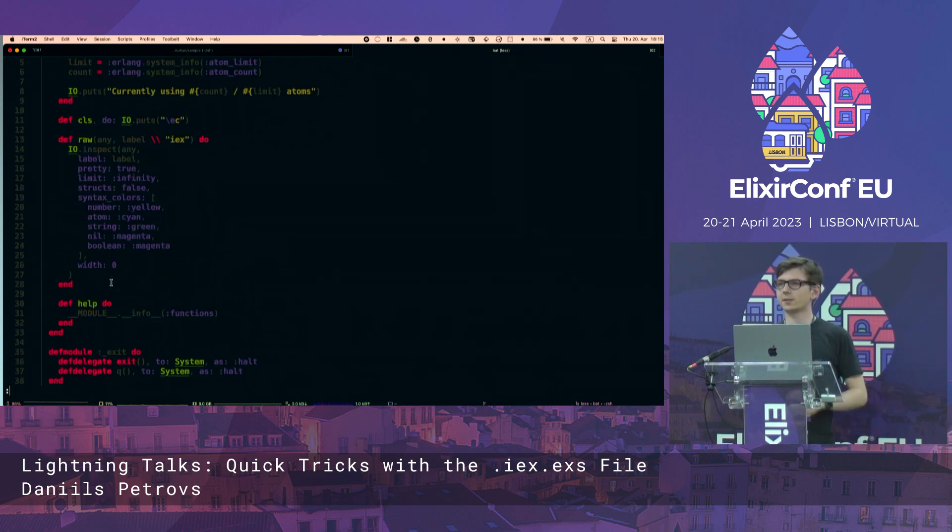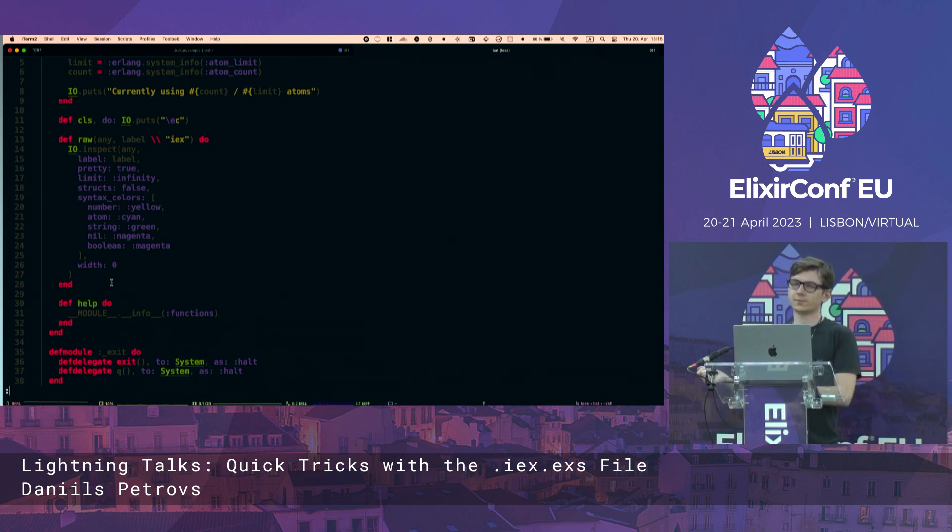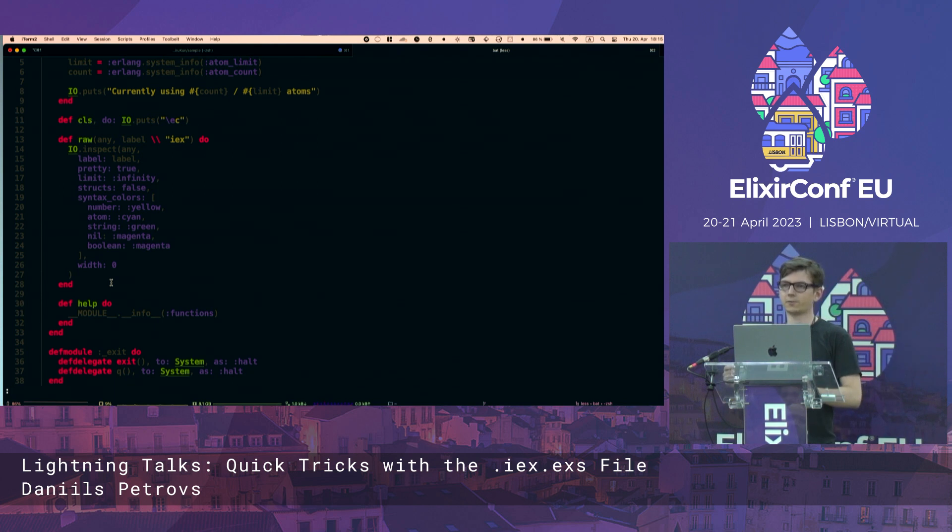So you might know that in Elixir script, every function needs to live inside of a module for you to be able to call it.